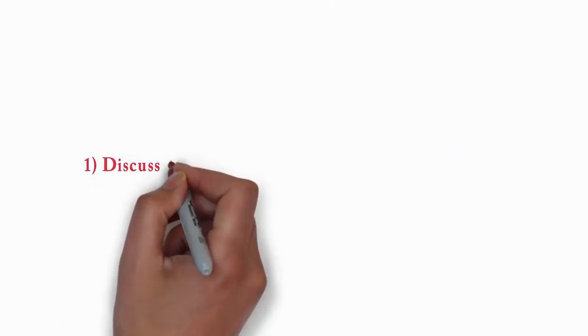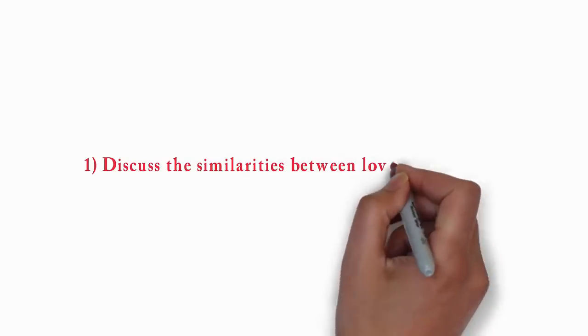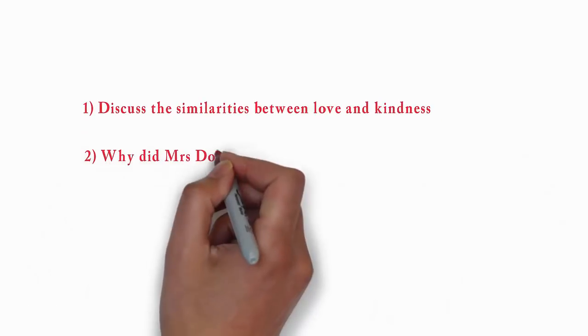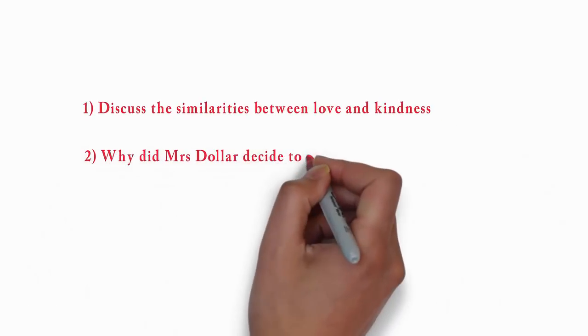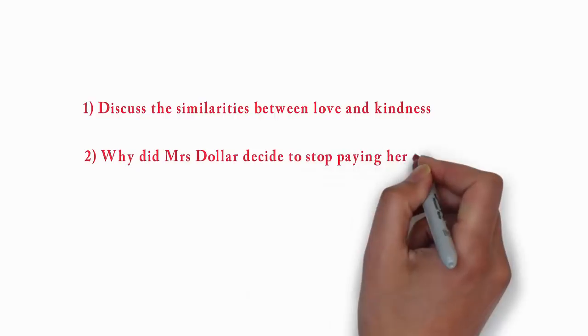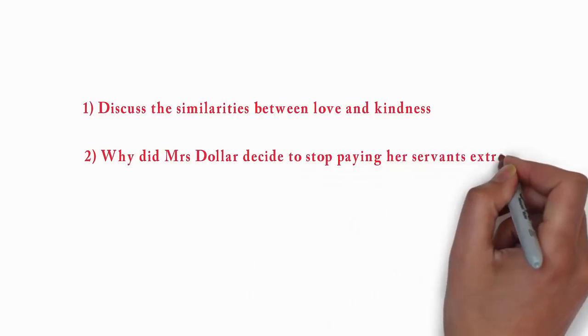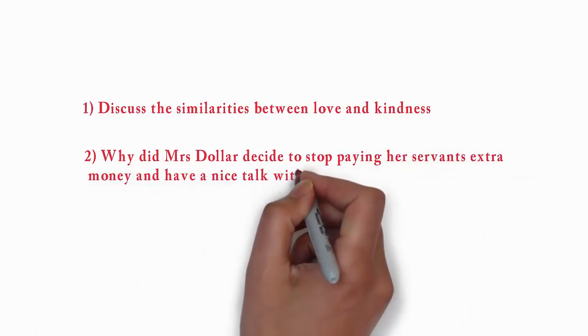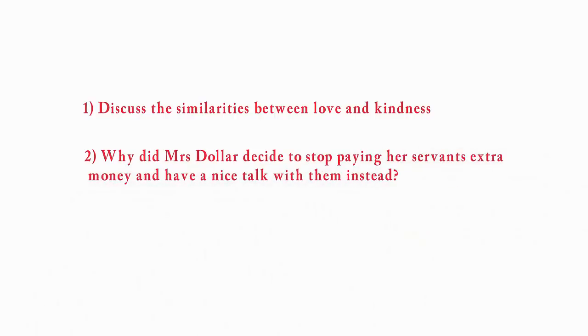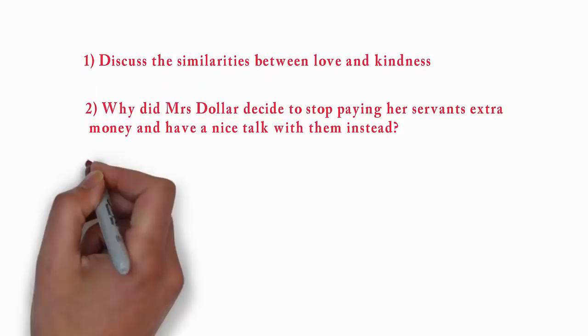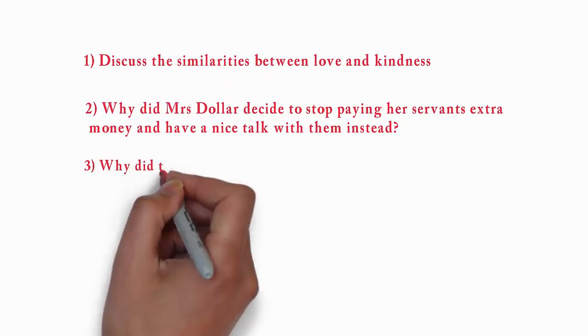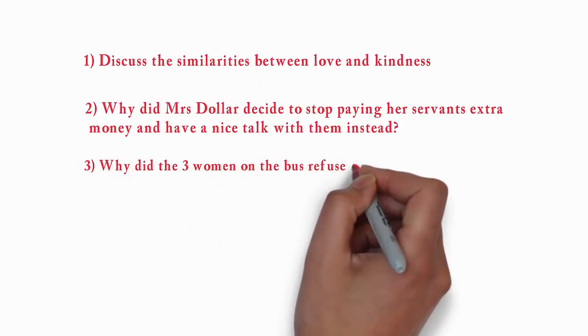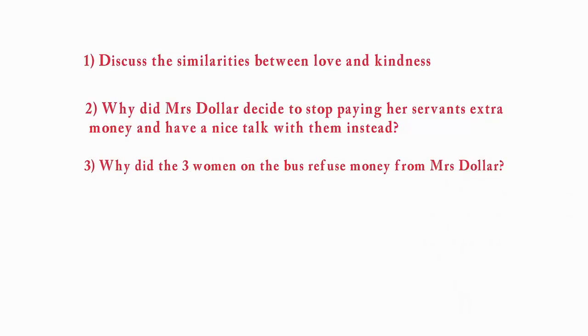1. Discuss the similarities between love and kindness. 2. Why did Mrs. Dollar decide to stop paying her servants extra money and have a nice talk with them instead? 3. Why did the three women on the bus refuse to accept money from Mrs. Dollar?